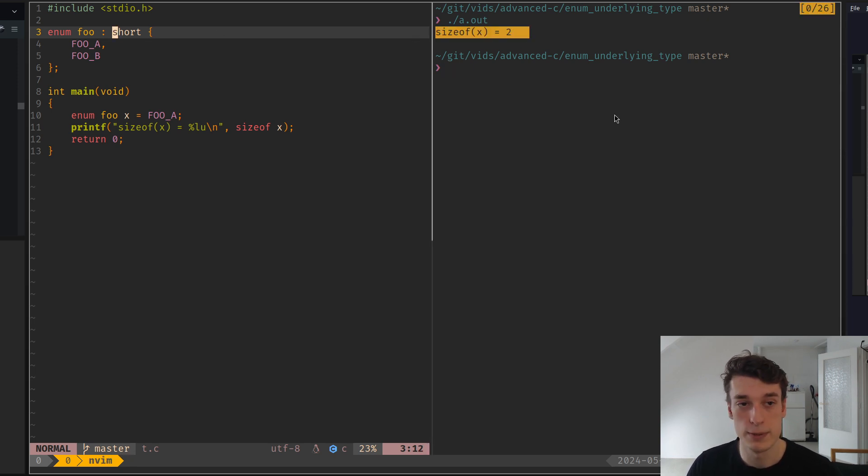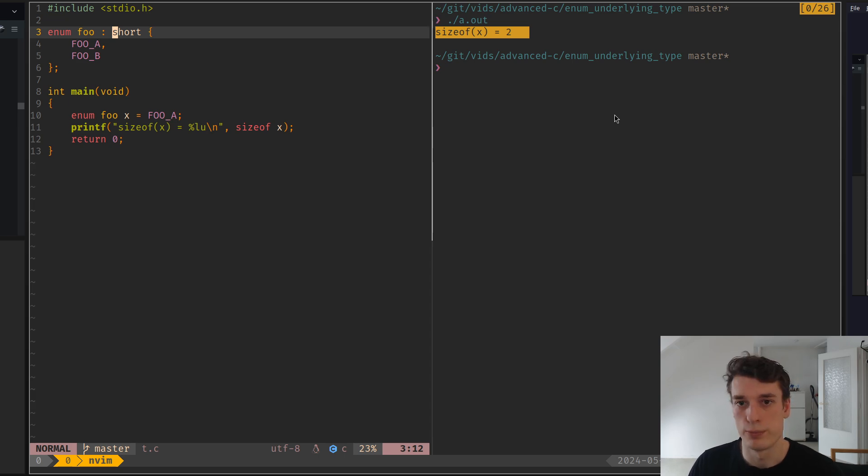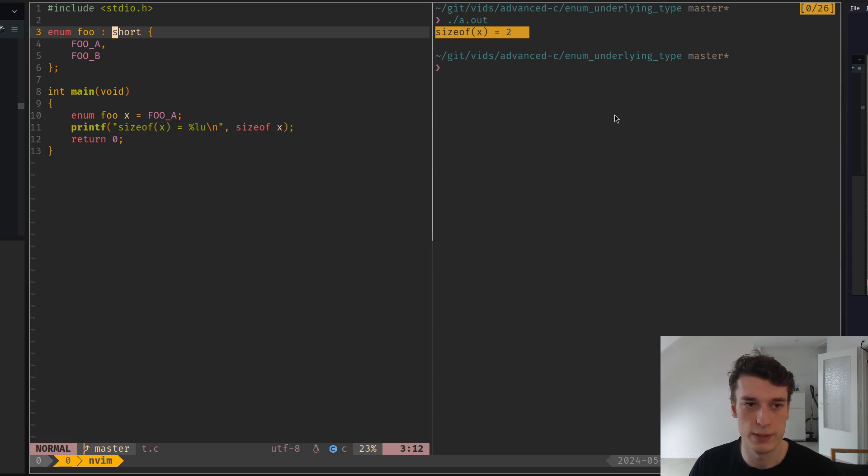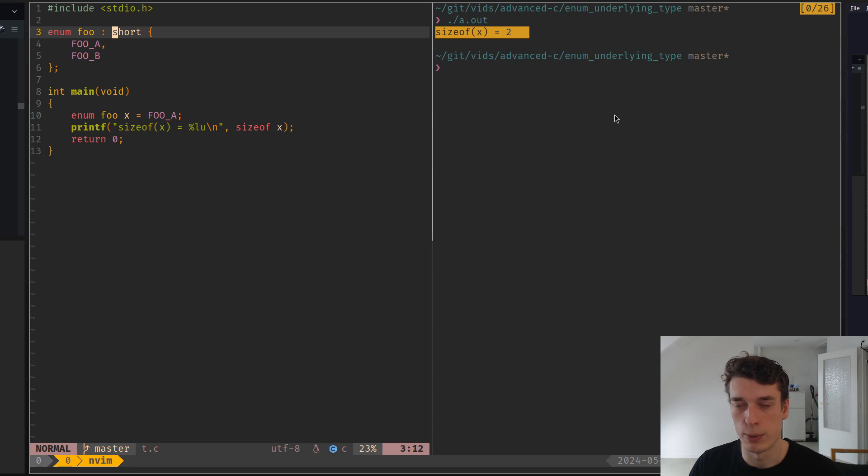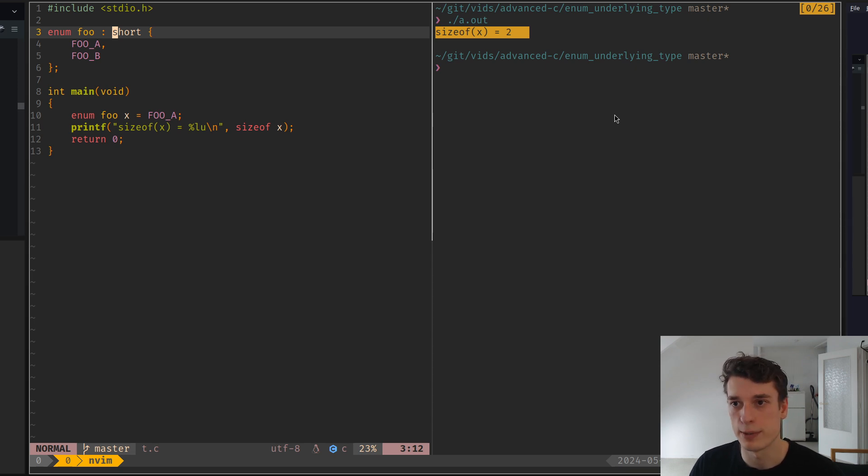It's quite handy to just change the size of your enumeration, especially if you're parsing some binary files and you need a specific size, or you know that you're going to have a lot of enumerations in an array and you want to save a bit of space.